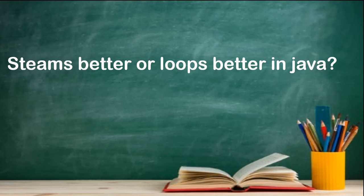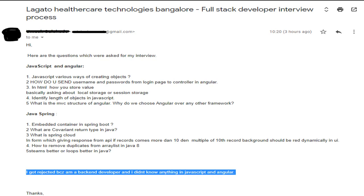These were the questions that were shared with us. This is the mail we got from our subscriber about the Legato Healthcare Technologies, Bangalore full stack developer interview. JavaScript questions included: various ways to create objects, how to send username and password from a login page, how to store values using local storage or session storage, and how to identify the length of an object. Then: what is the MVC structure of Angular and how do we choose Angular over other frameworks? Java and Spring questions: embedded containers in Spring Boot, covariant return types in Java, what is Spring Cloud, how to display every 10th record in red dynamically, how to remove duplicates from an ArrayList, and whether streams or loops are better. He noted: 'I got rejected because I'm a back-end developer and don't know anything in JavaScript and Angular.'